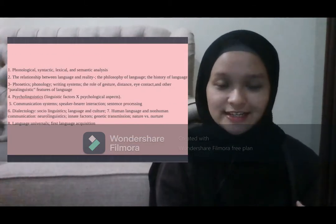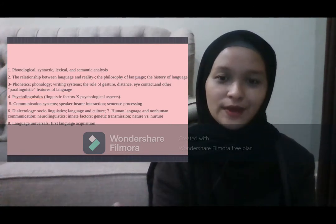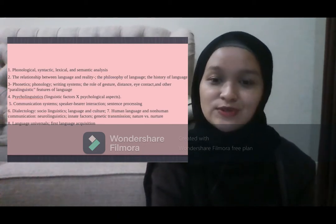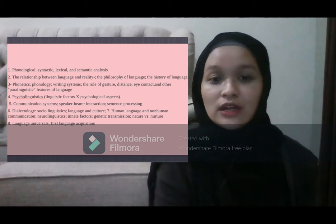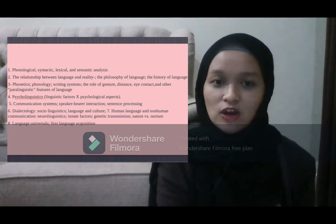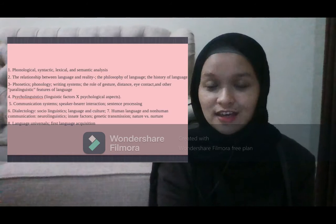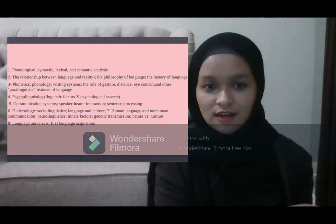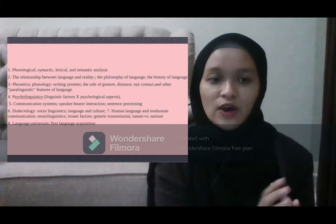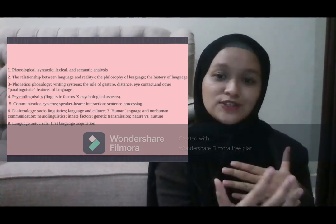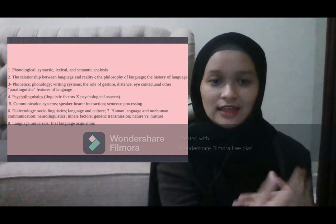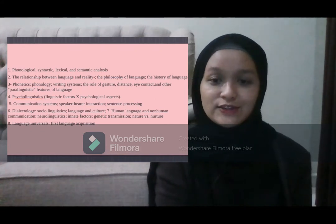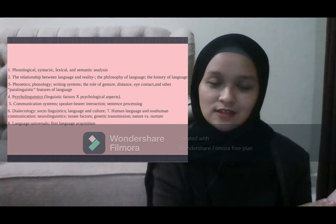With these statements about language, the field has opened up for linguists to study areas such as phonological, syntactic, lexical and semantic analysis. We also learn about the relationship between language and reality, such as philosophy and its history. We learn about phonetics, psycholinguistics — the relationship between linguistic factors and psychological aspects — and the communication system, including how the relationship between speaker and hearer interaction works and how sentences are processed. We also learn about dialectology, which relates to sociolinguistics, and language and culture.